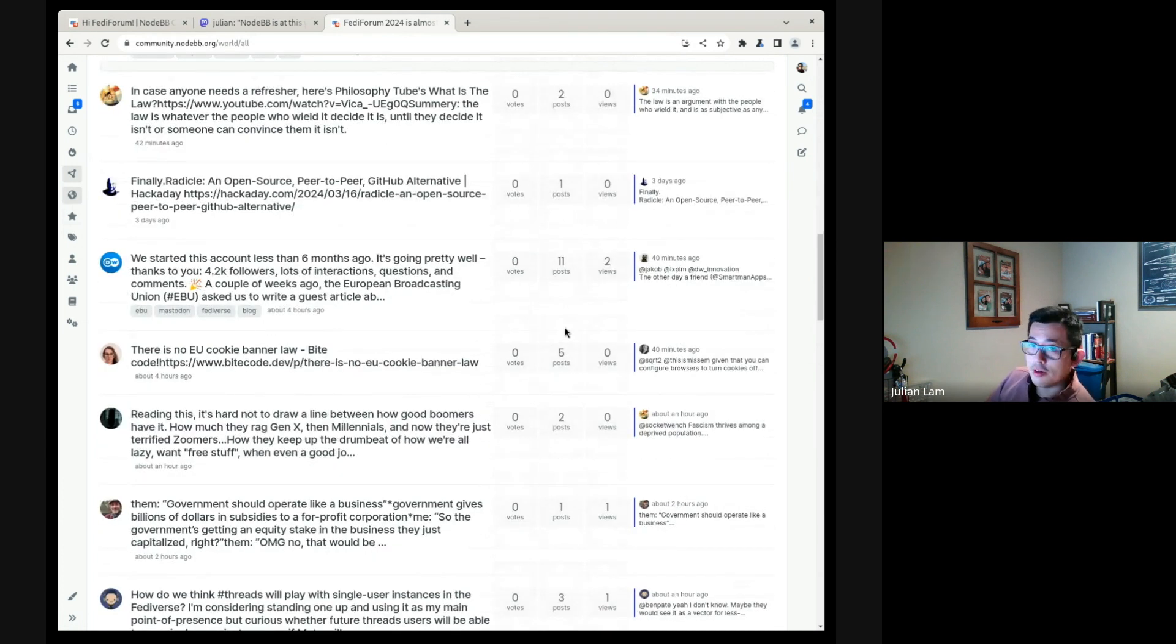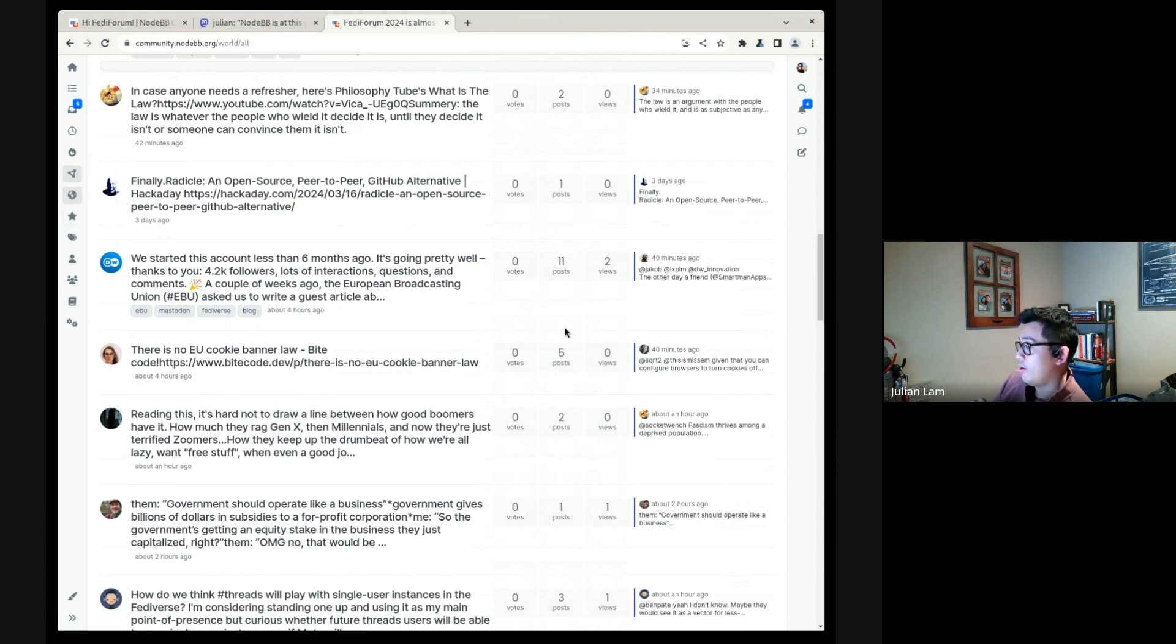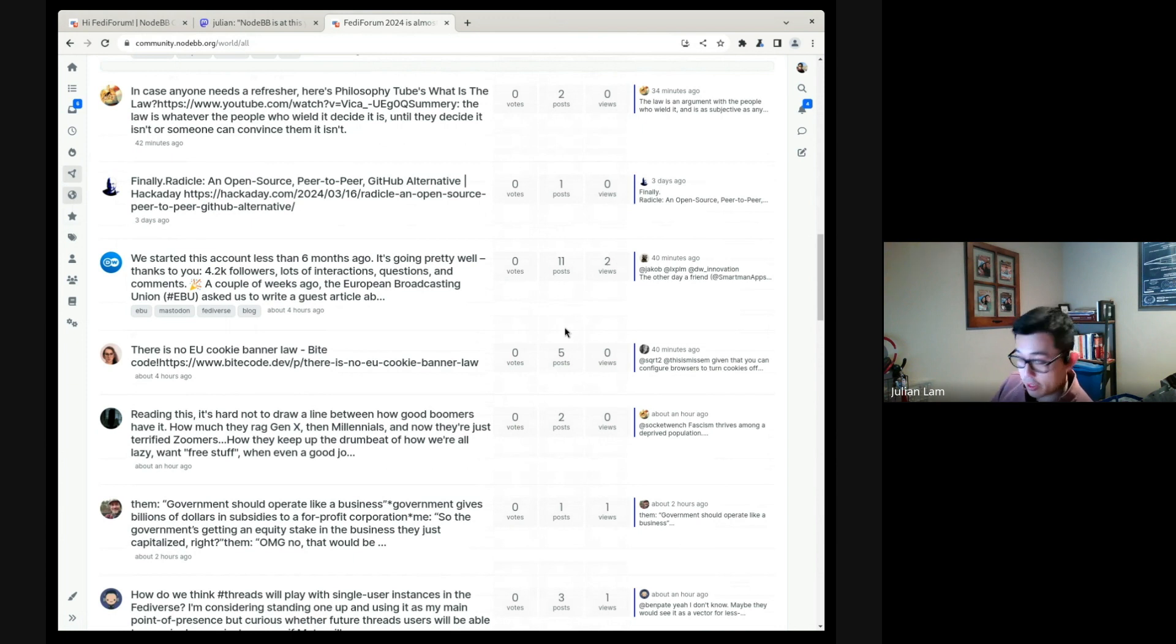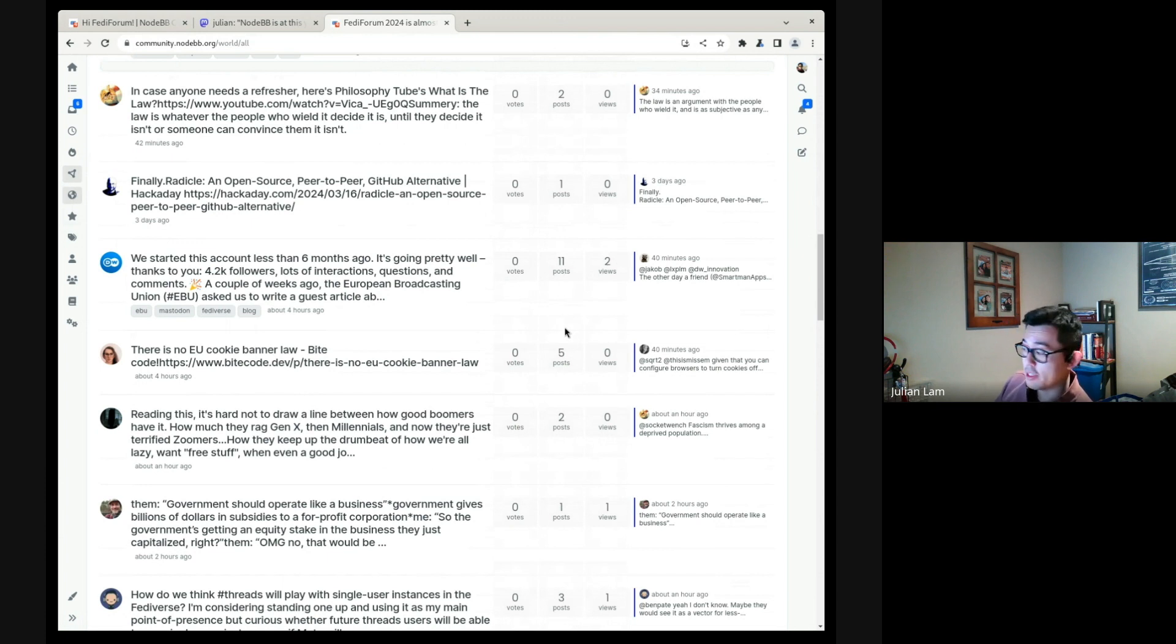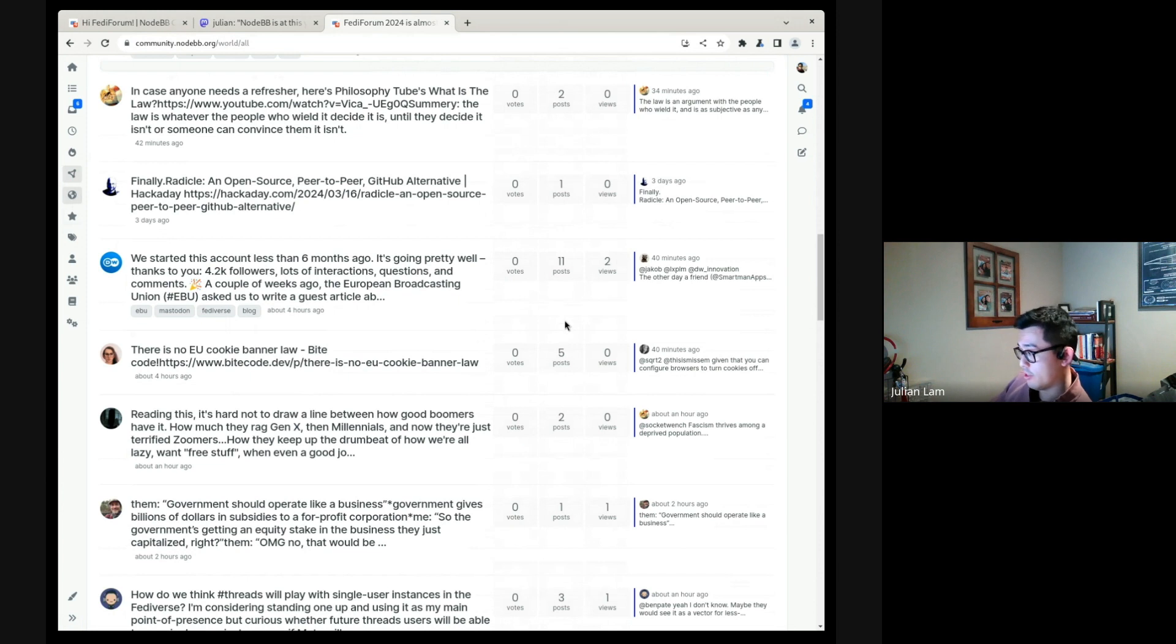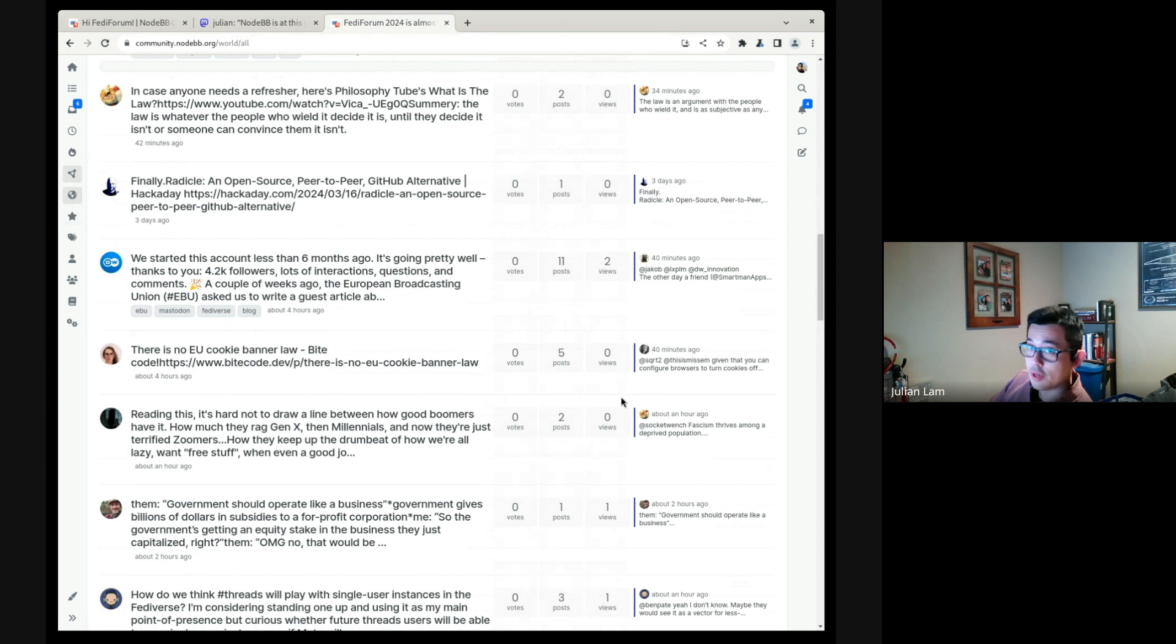You can either do this automatically by participating in them, or manually by subscribing. And this is a NodeBB specific feature that has no ActivityPub parallel at present. So in that case, if you're following a topic, then replies to a follow topic, even if you are not mentioned, will notify you.